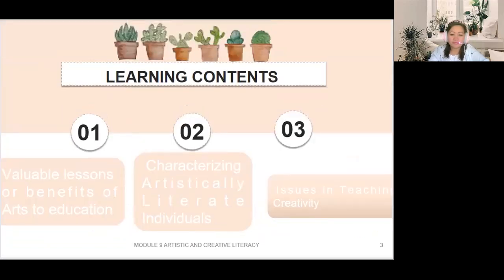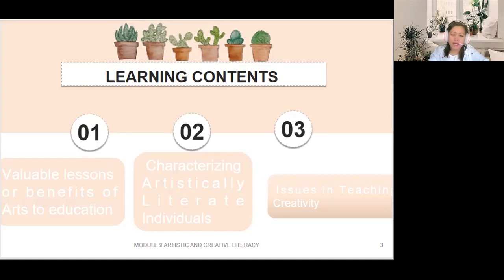Our learning contents: this module equips teachers with ways to maximize students' creative potential and critical literacy through activities involving the arts. The following topics will be discussed: Topic one, valuable lessons or benefits of arts to education; Topic two, characterizing artistically literate individuals; and Topic three, issues in teaching creativity.